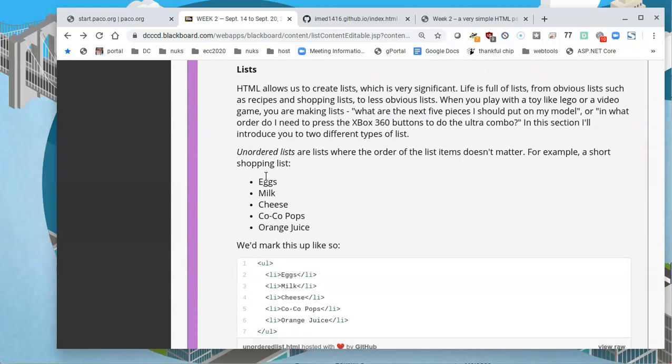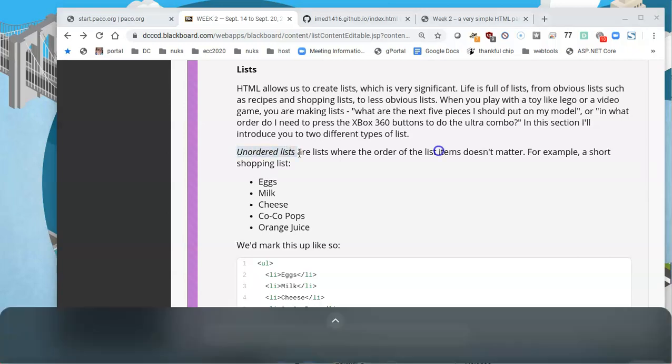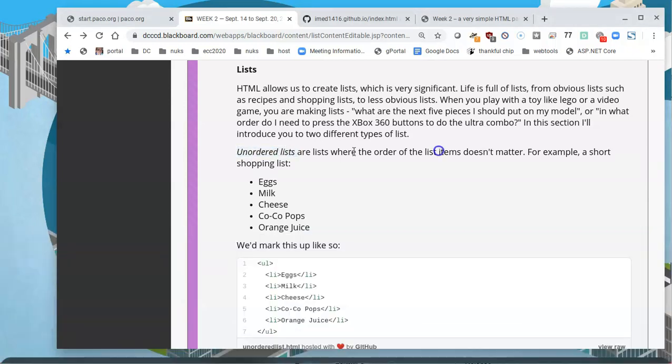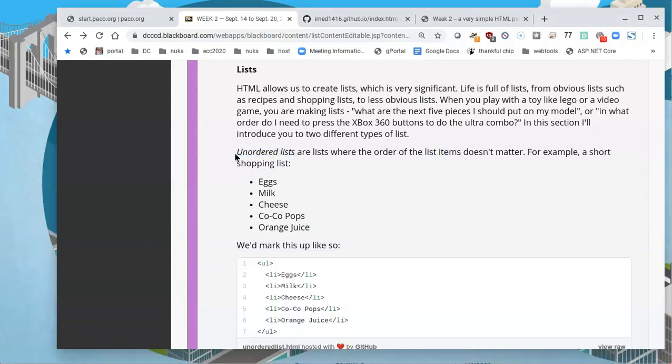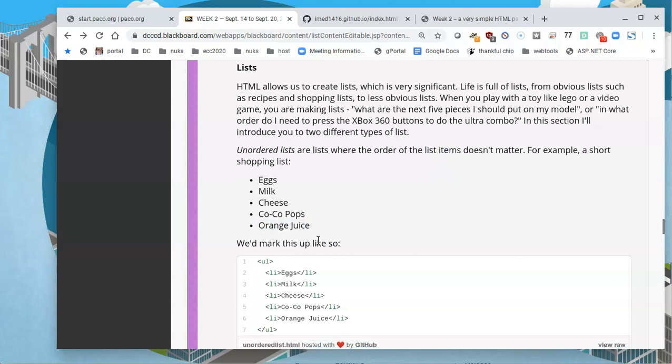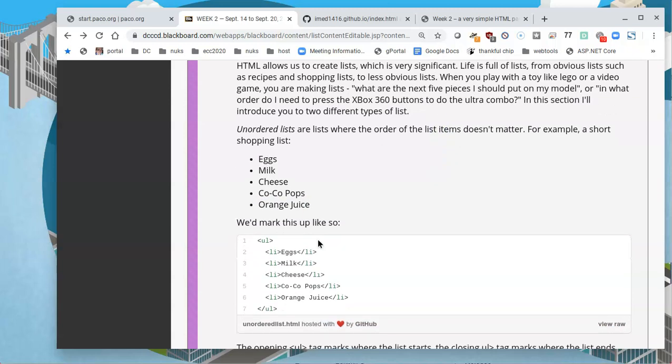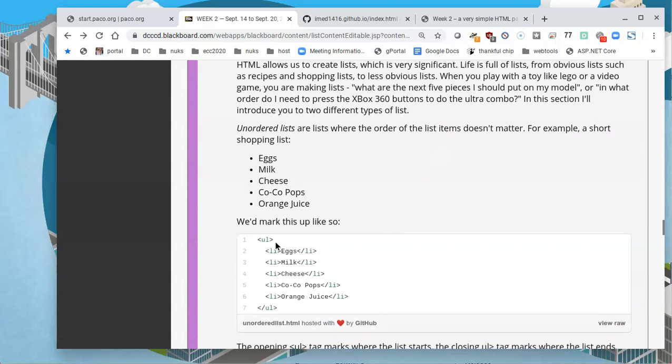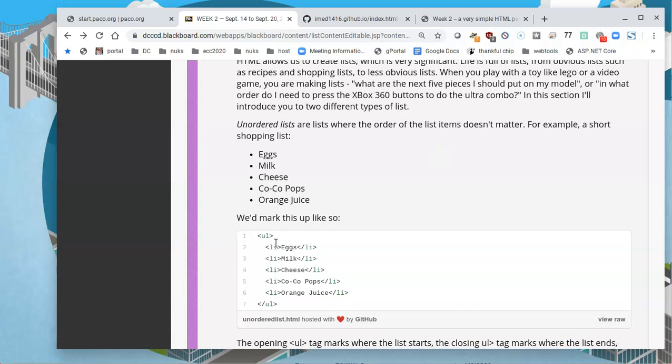And please know the difference between order list and unordered list. Unordered list are lists where the order doesn't matter. So what does that mean that it doesn't matter? Well, we have eggs, milk, cheese, et cetera. But what if orange juice were on top? Really wouldn't make much of a difference if orange juice was on top. This would all be bulleted items.